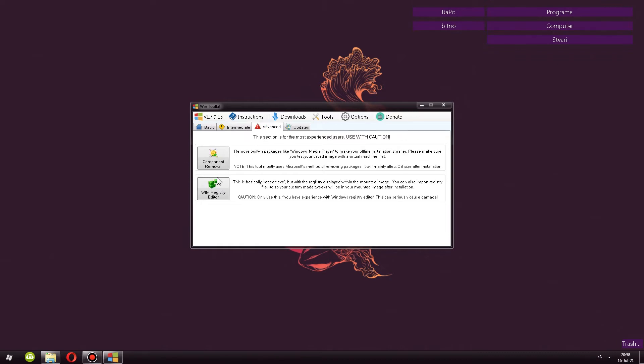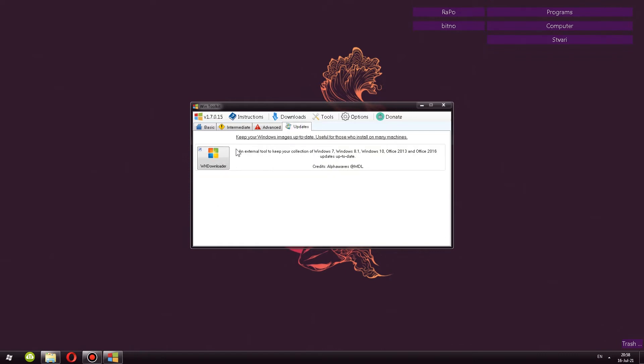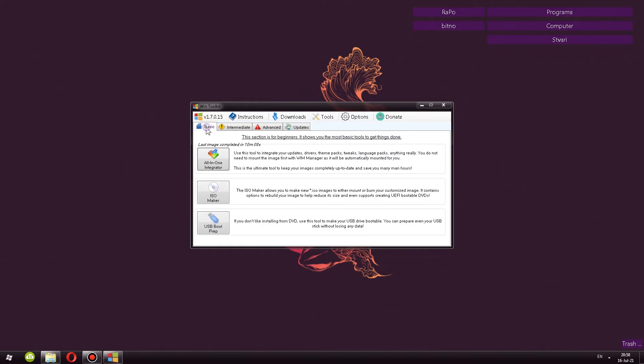And then Advanced Component Removal and Registry Editor. Very interesting tools. And finally, some updates. If you want to keep it up to date, it's up to you, but I'm not going to do that. So let's go through all of these that we will use.